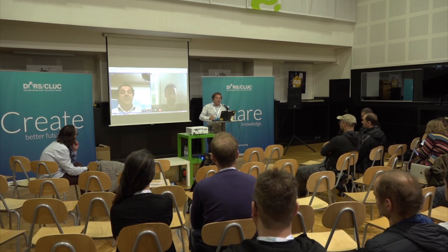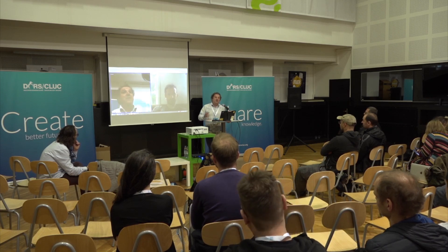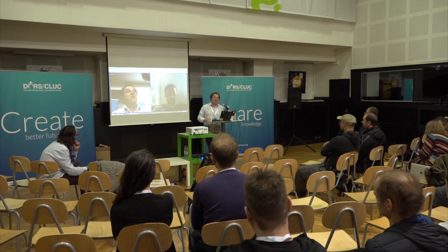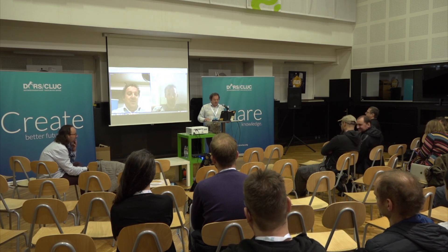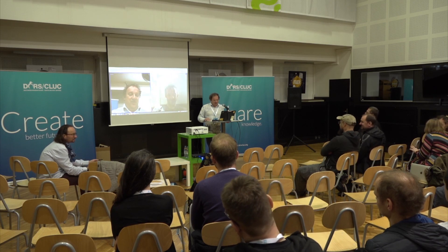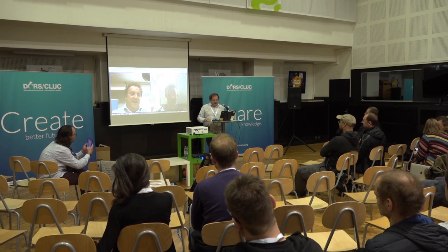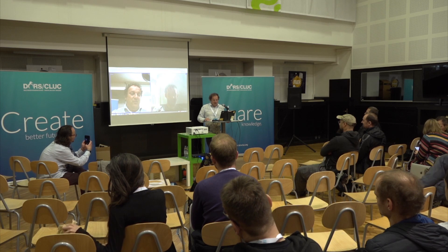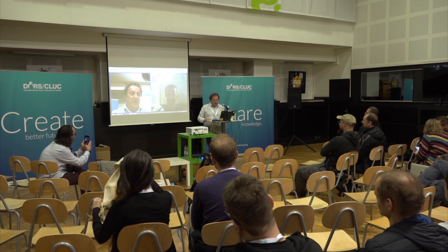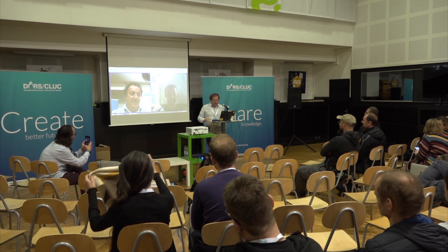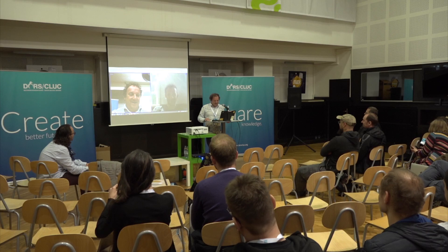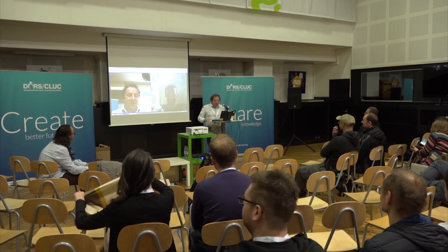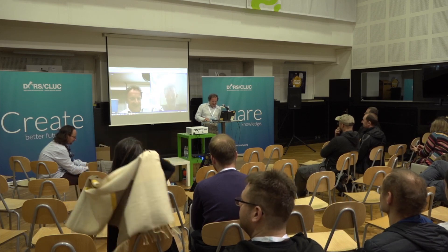So basically what this is, is one big shout-out for help. Jan has, hopefully, the environment up and running. Unfortunately, I do not. You do not? I do not, no.